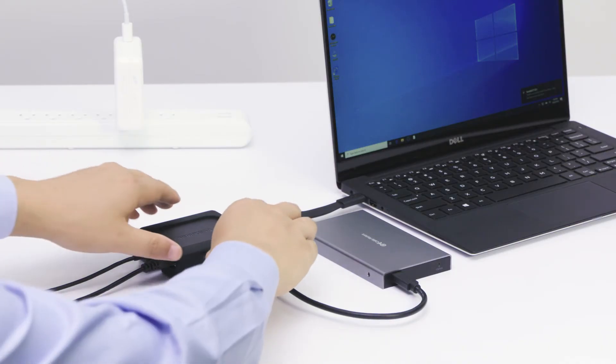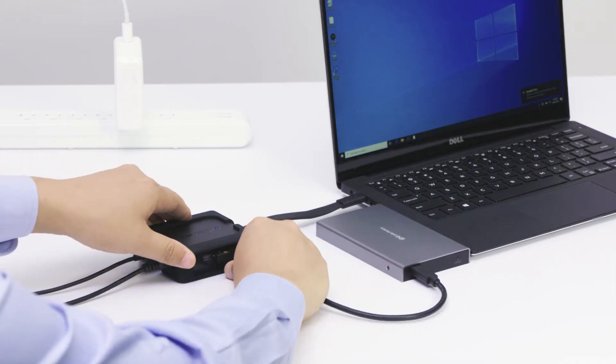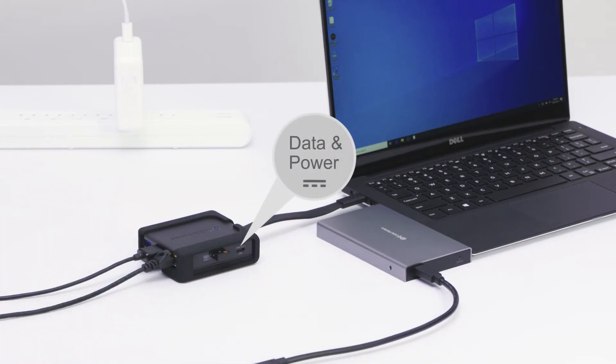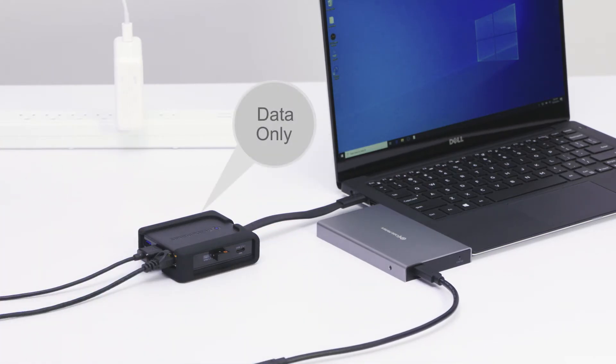Features one USB-C charging port supporting both data transfer and 80W power delivery. A second USB-C port supports data transfer only.